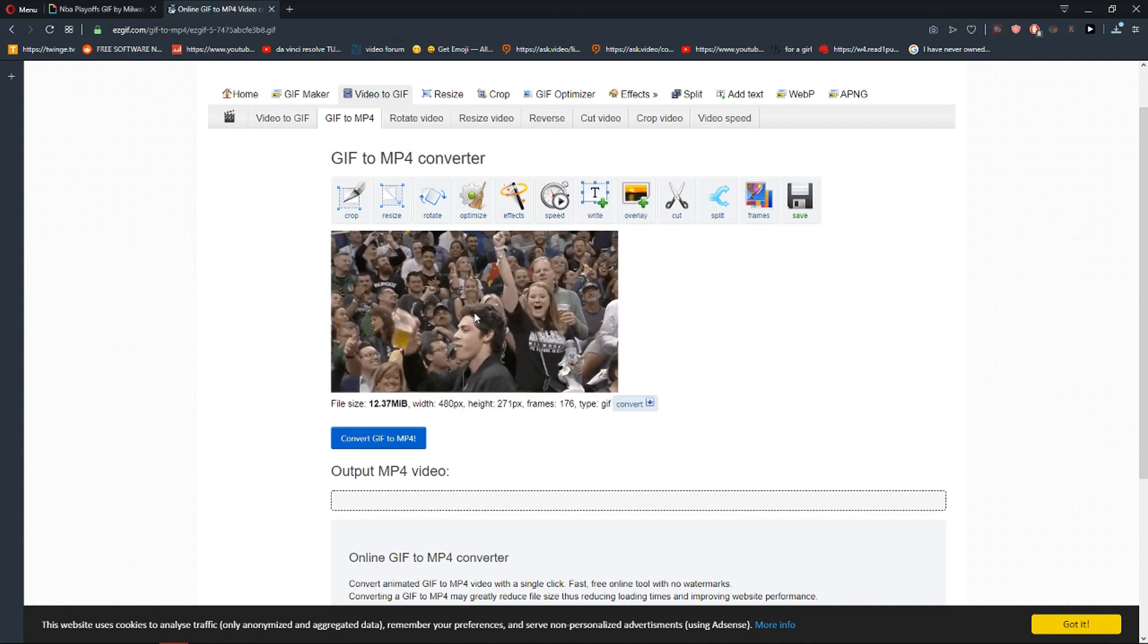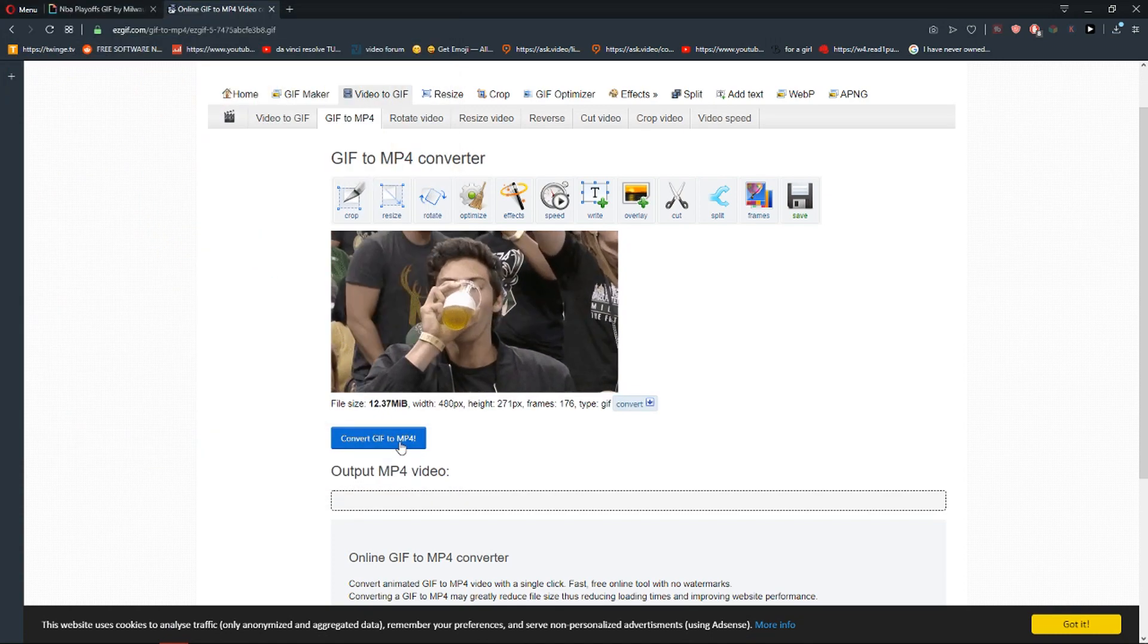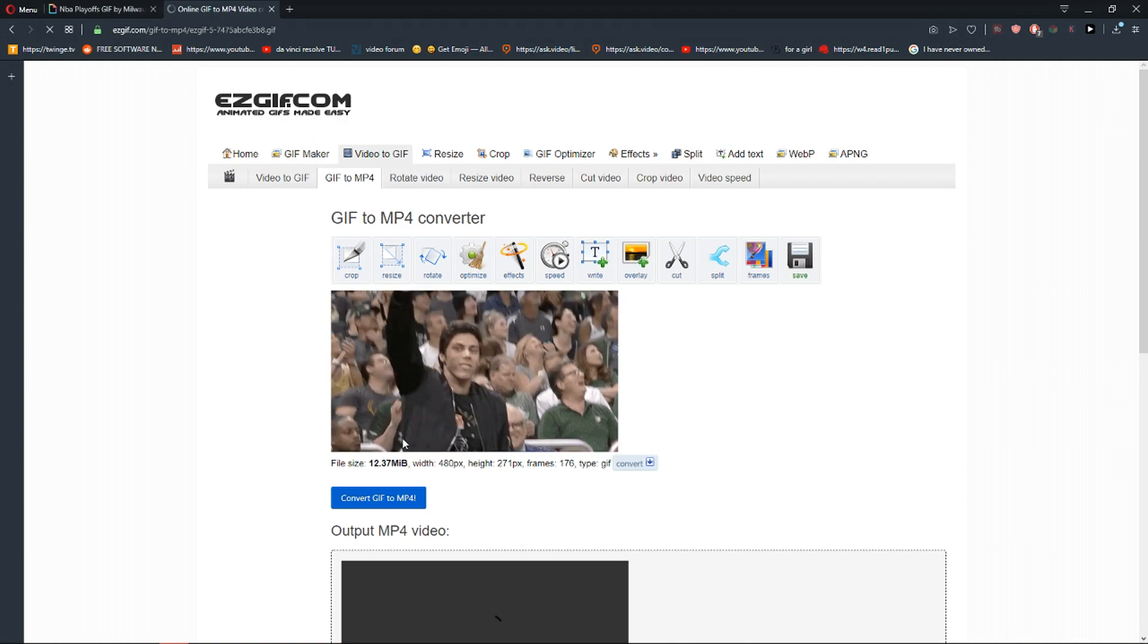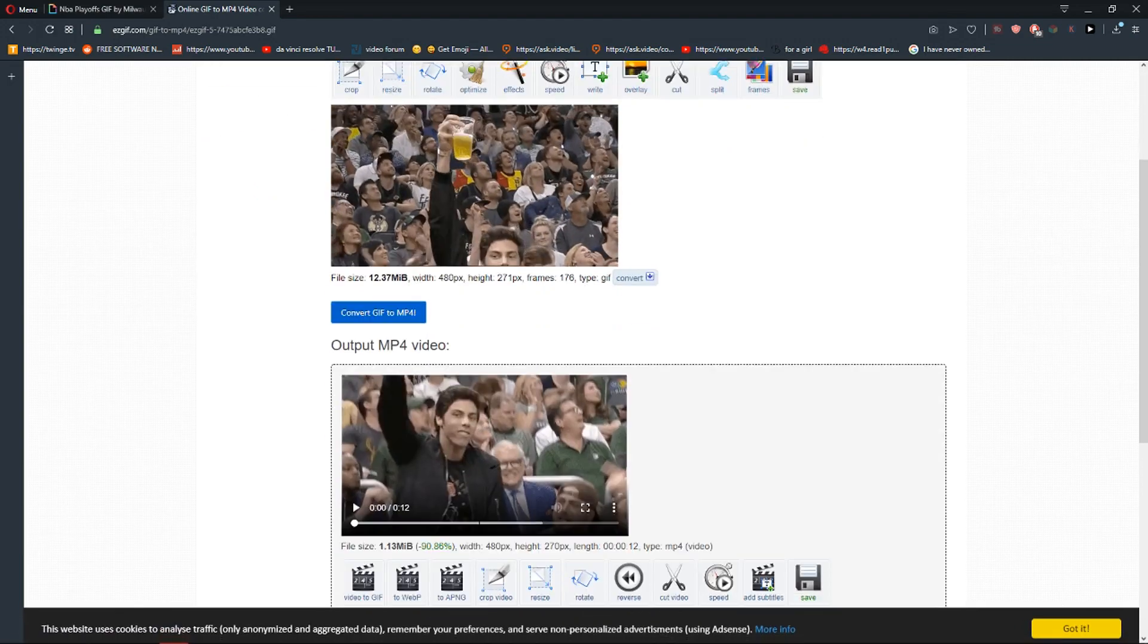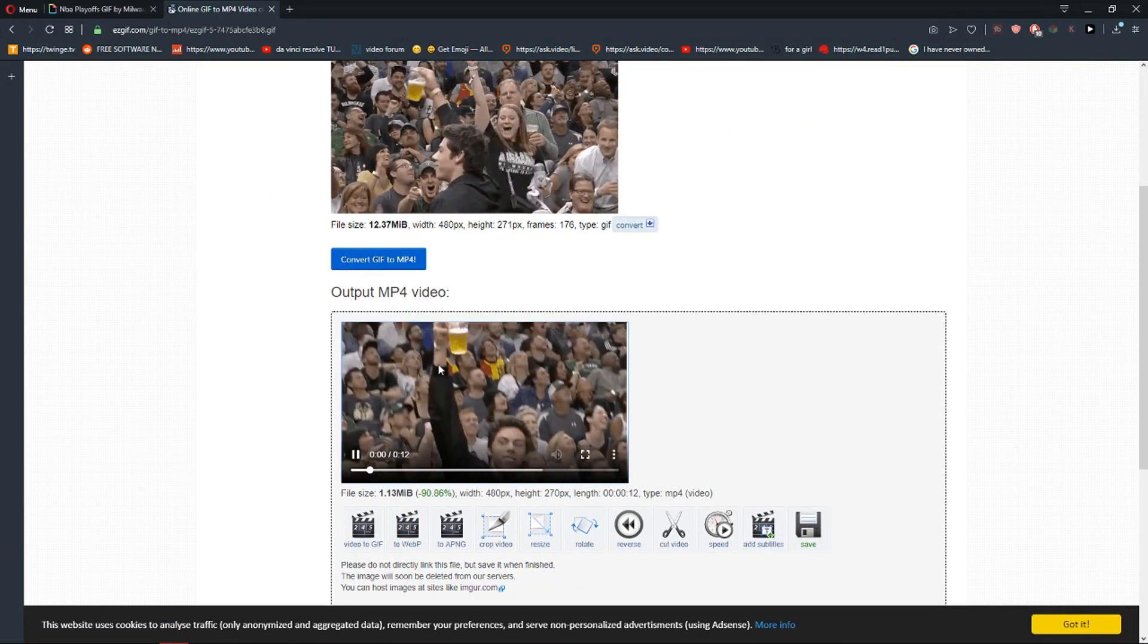If I press save image, it's still a GIF. So convert GIF to MP4. And now here we got it, the whole video.